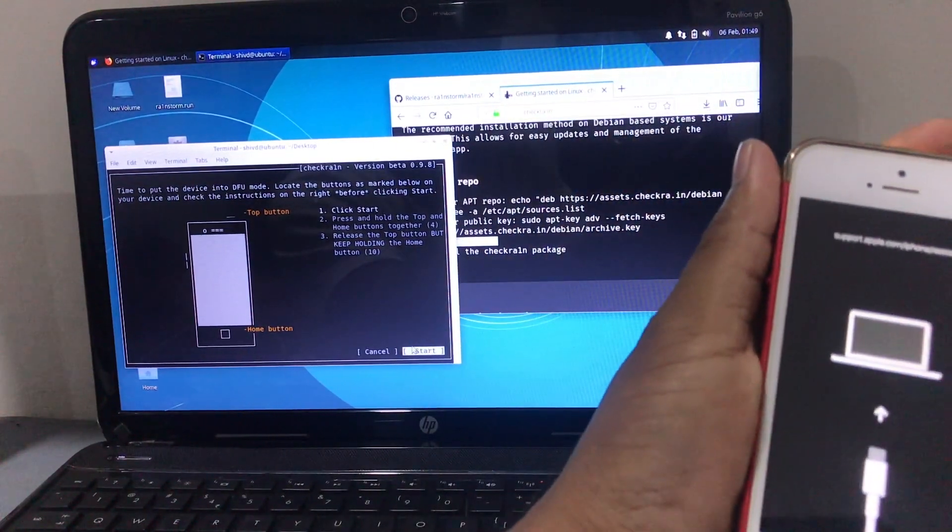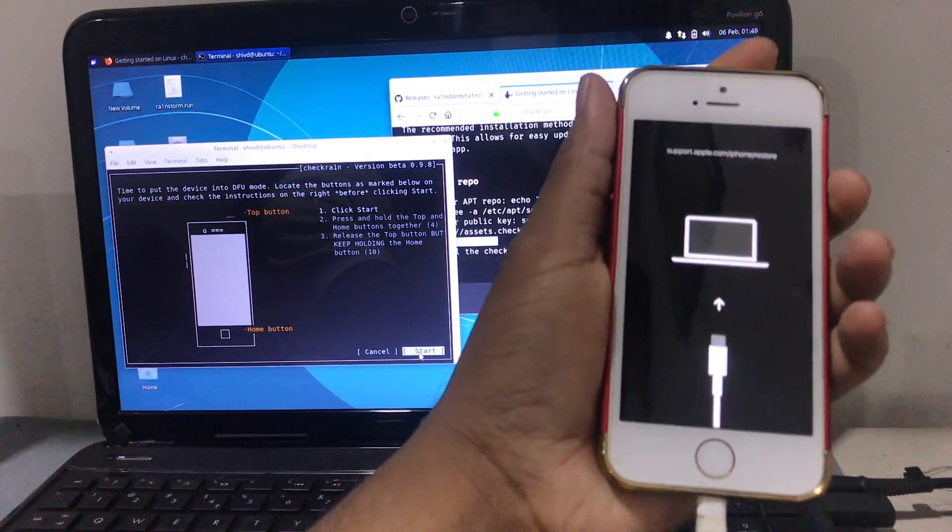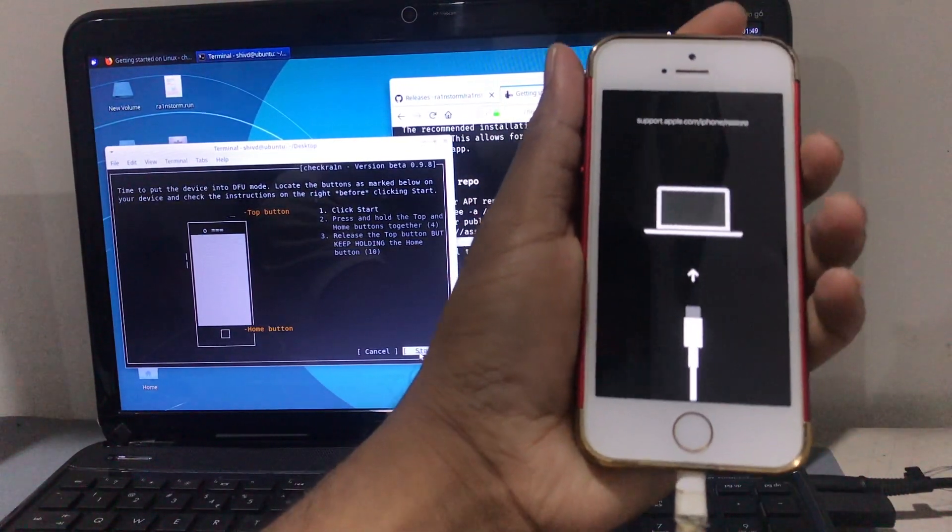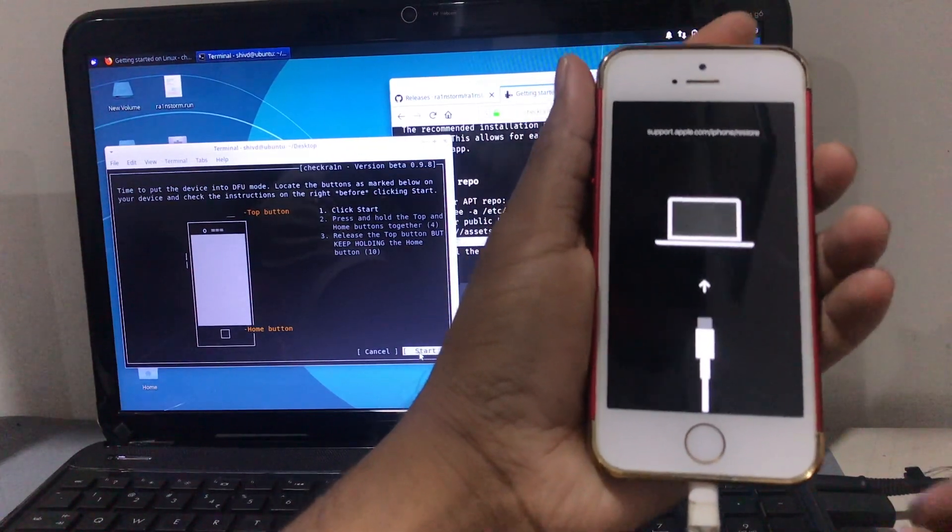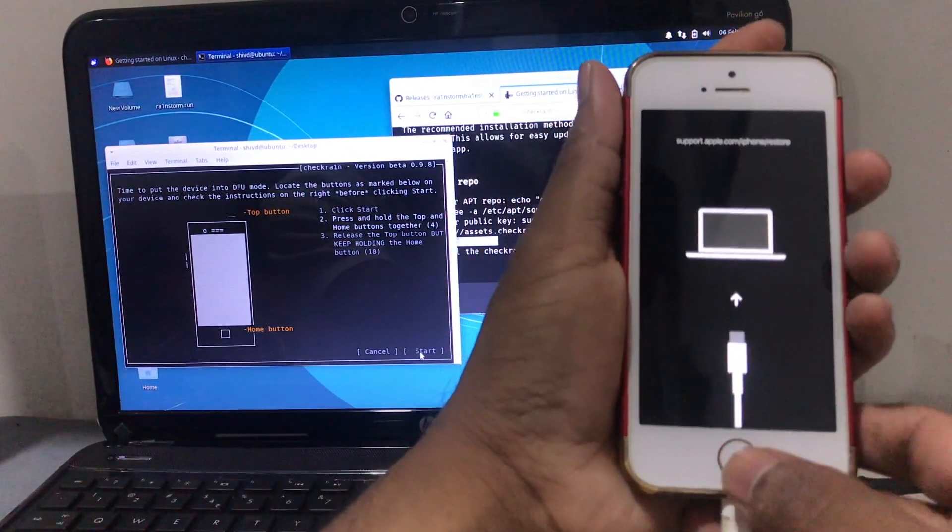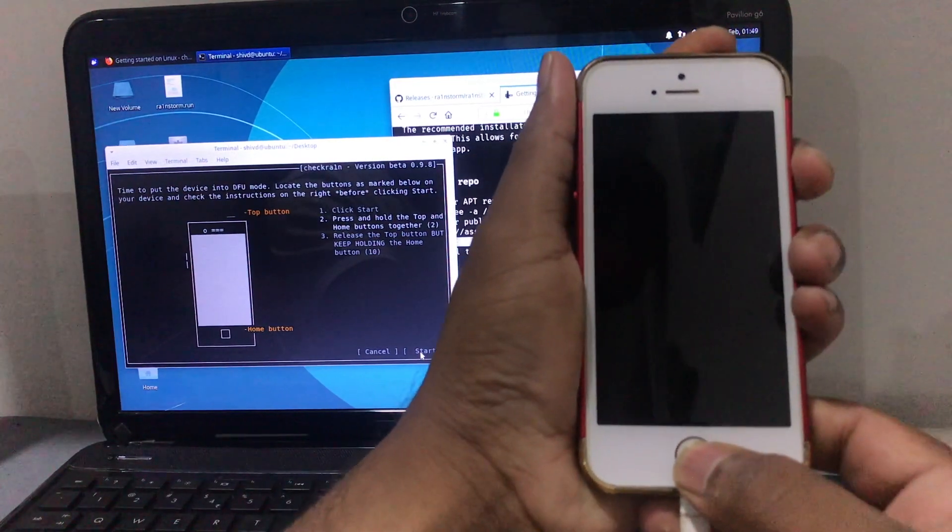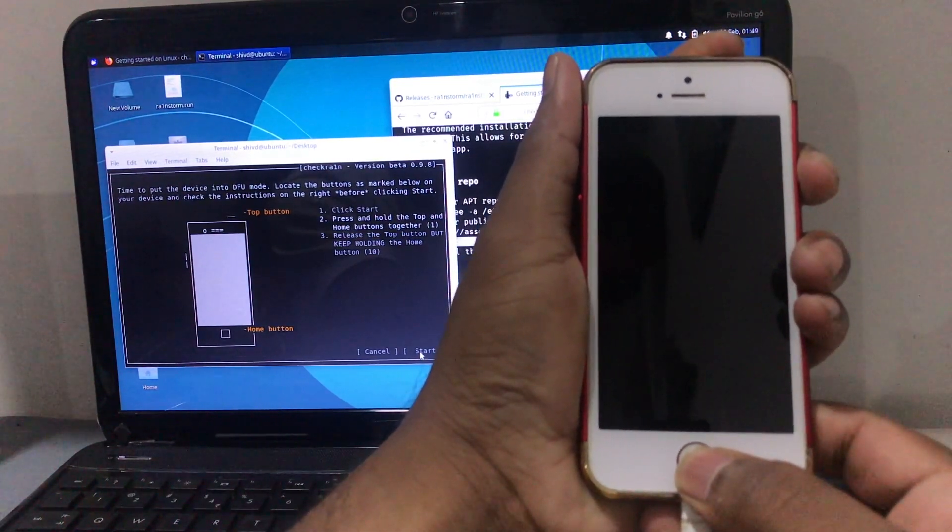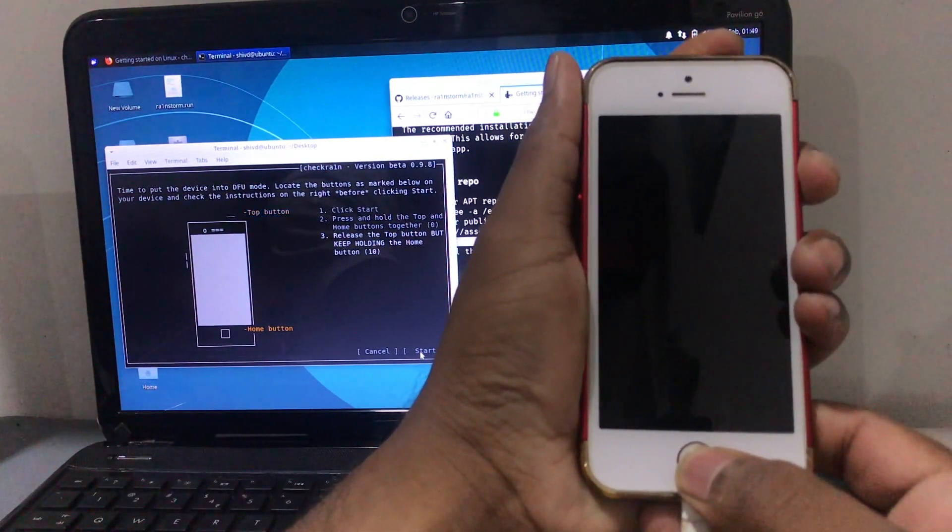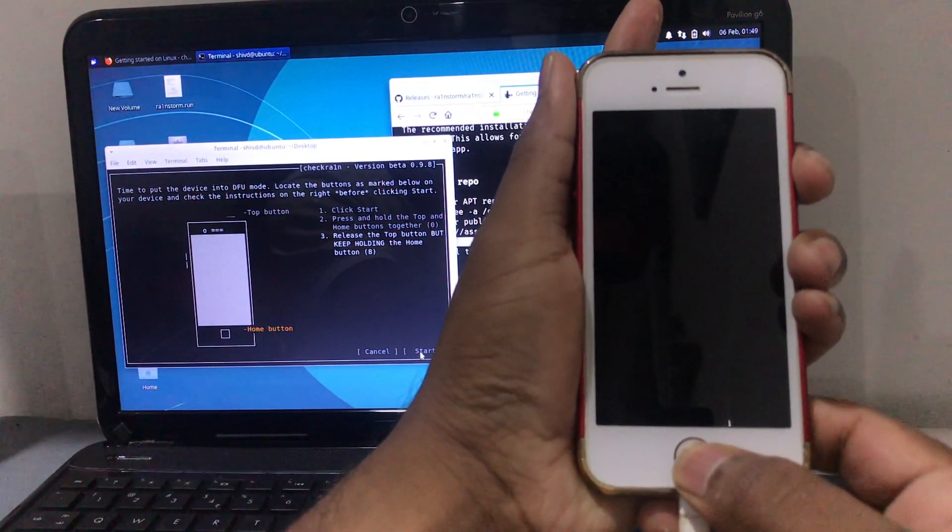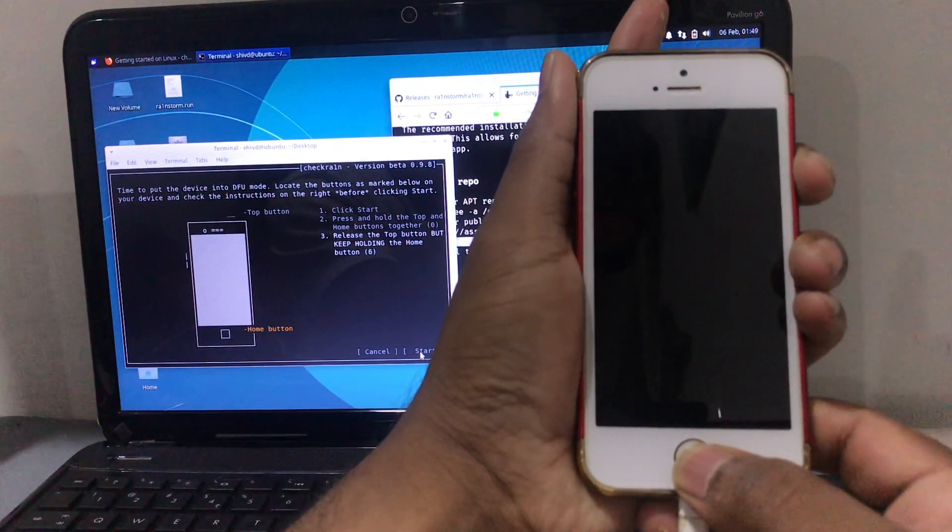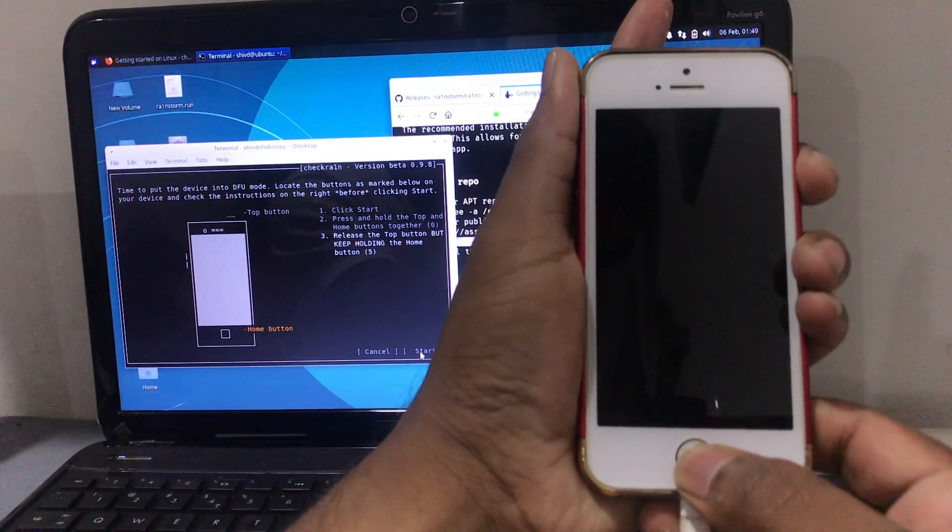Now keep watching. Just hit the Start button, then power button and home button at the same time. Let go the power button after four seconds. Keep holding the home button for 10 seconds.